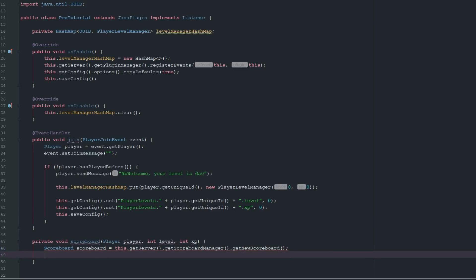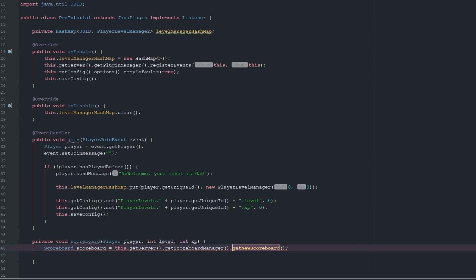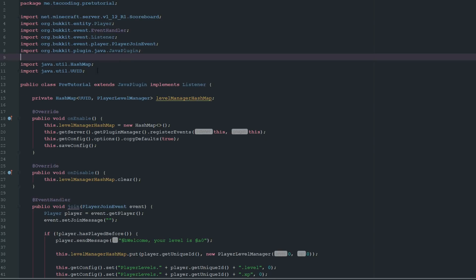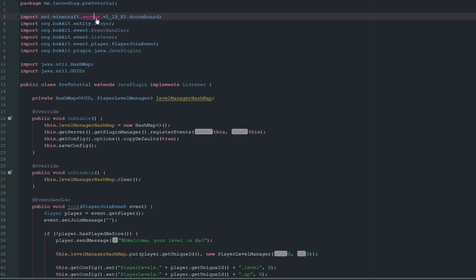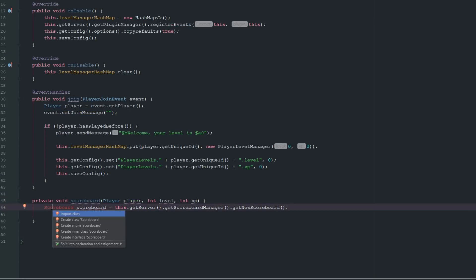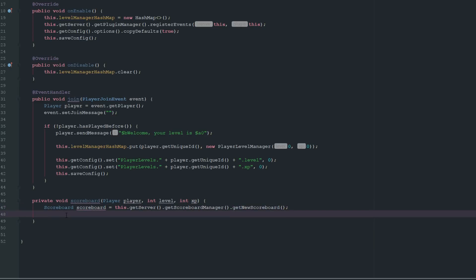Inside the scoreboard method, we say scoreboard equals getServer().getScoreboardManager().getNewScoreboard(). We need to make sure we're importing the Bukkit scoreboard, not the wrong one — always good to check your imports.